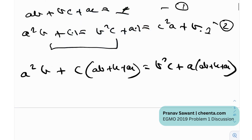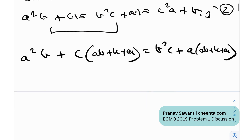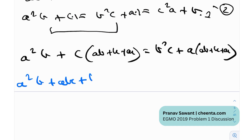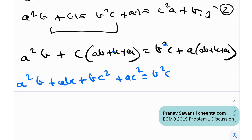Now I expand both sides. On the left I get a²b + abc + bc² + ac², and on the right I get b²c + a²b + abc + a²c.